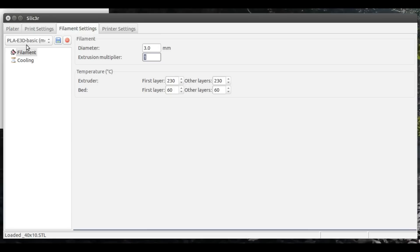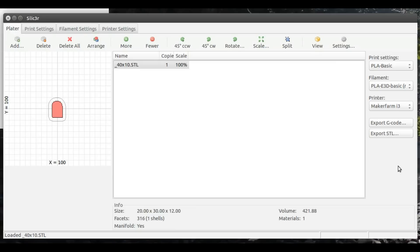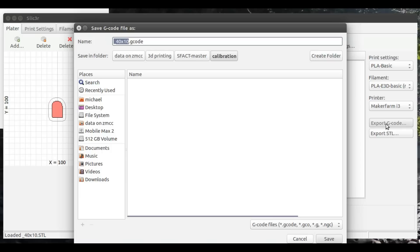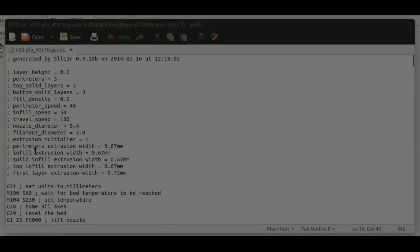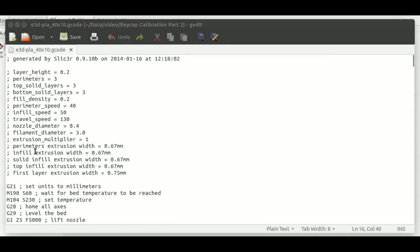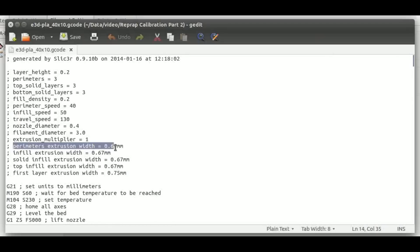Okay, with that said, we're going to go ahead and just generate some g-code like we normally would, and then I want to open that up and show you just a couple of things that are going to be important.